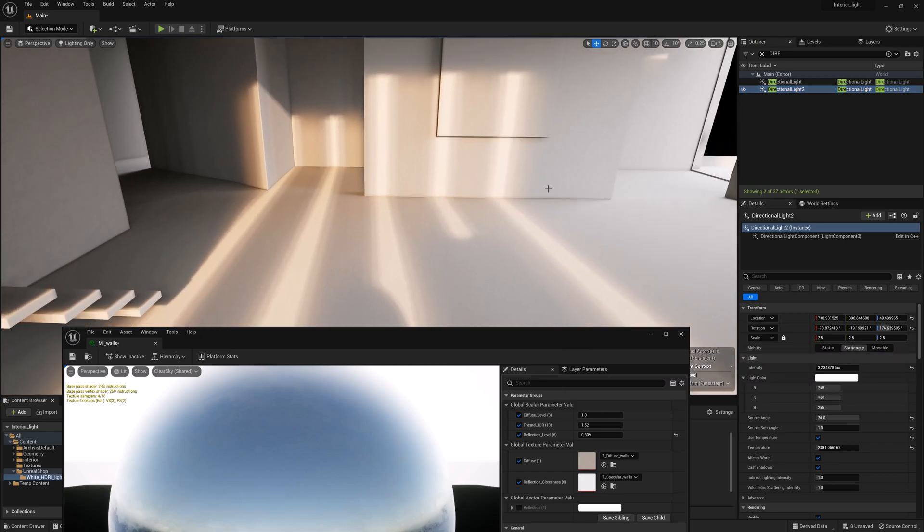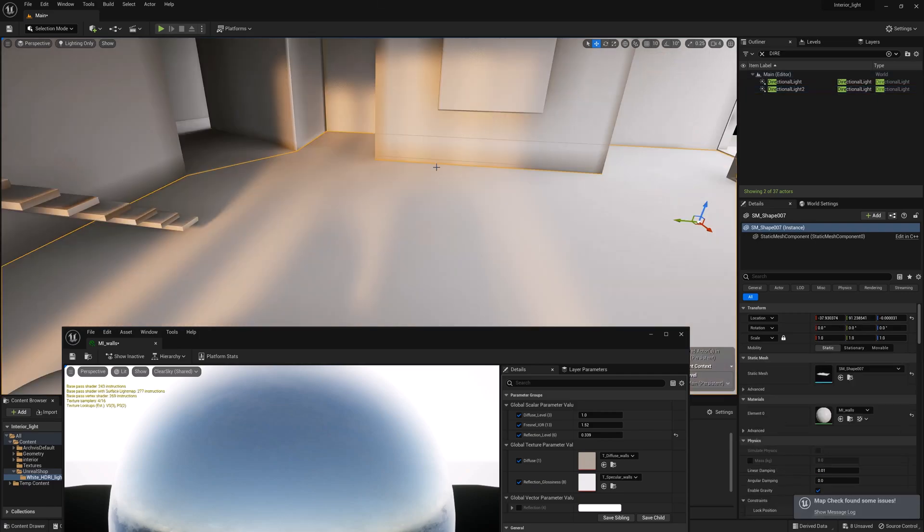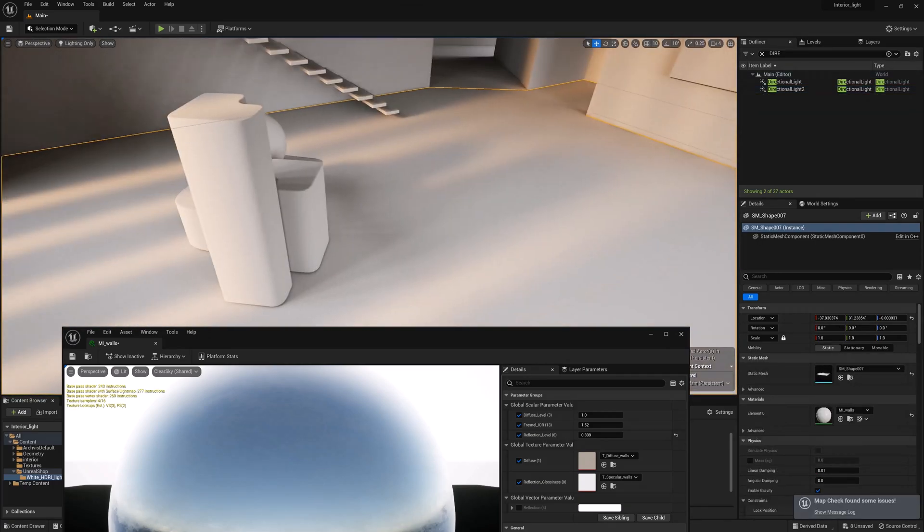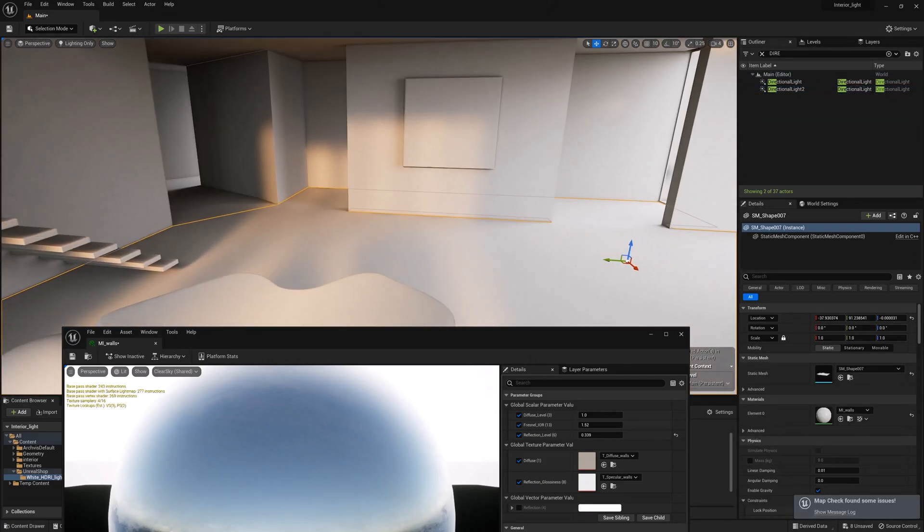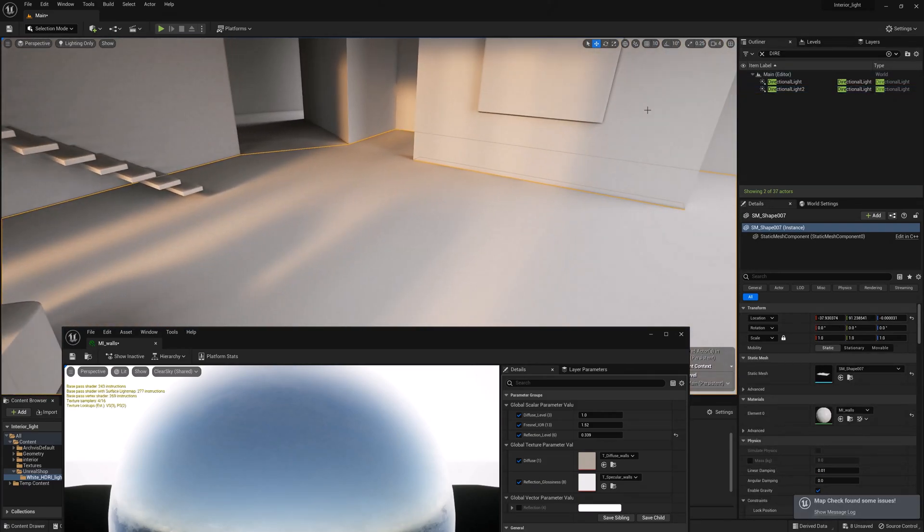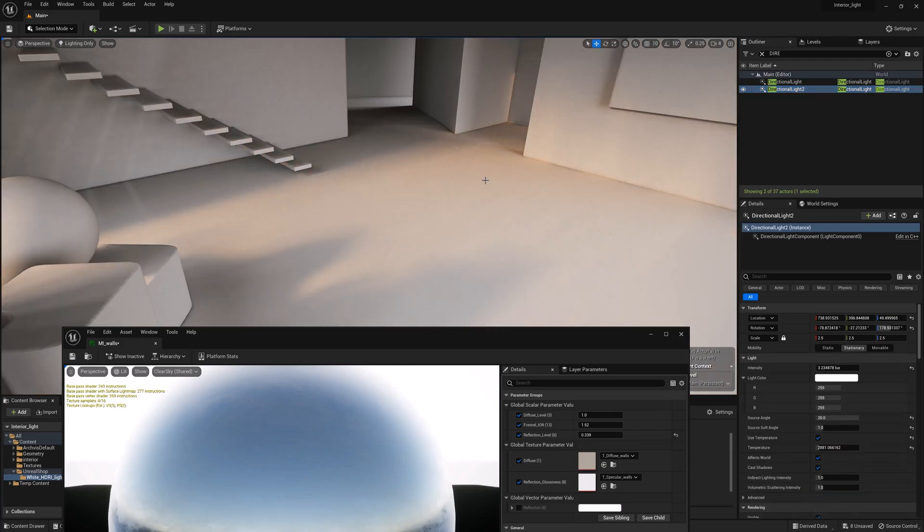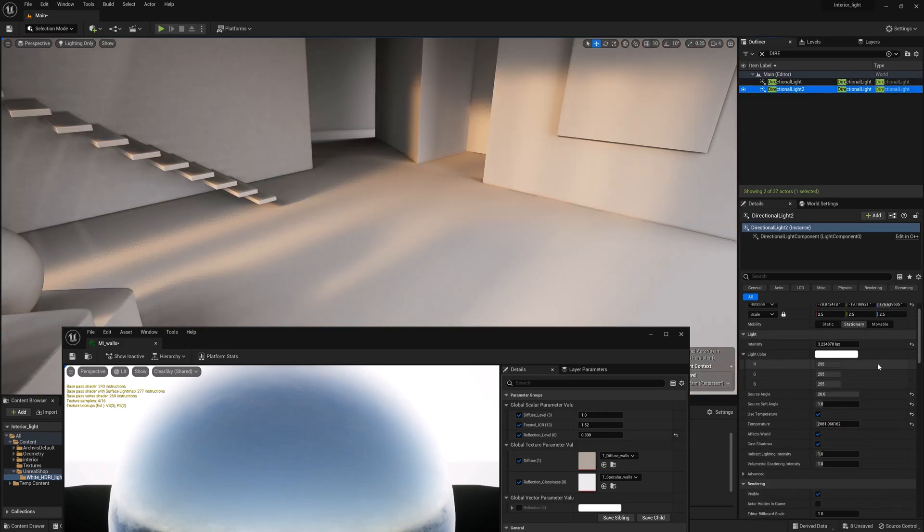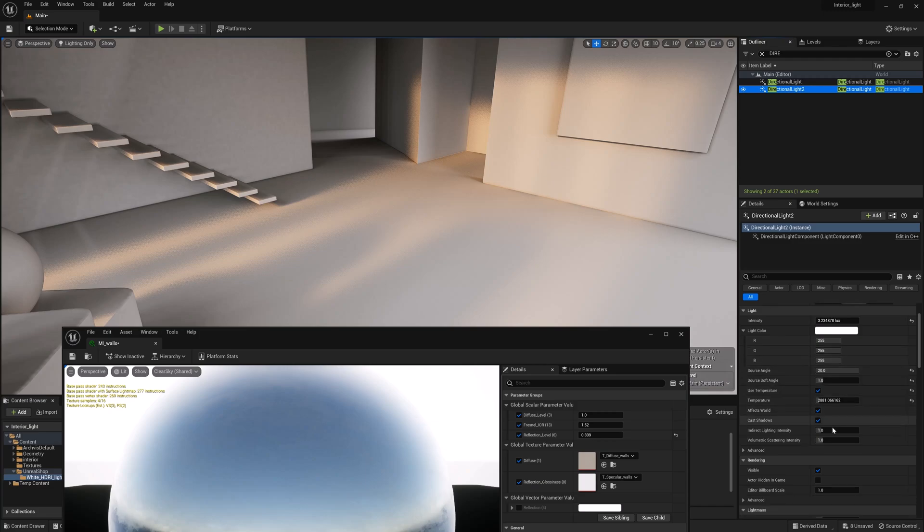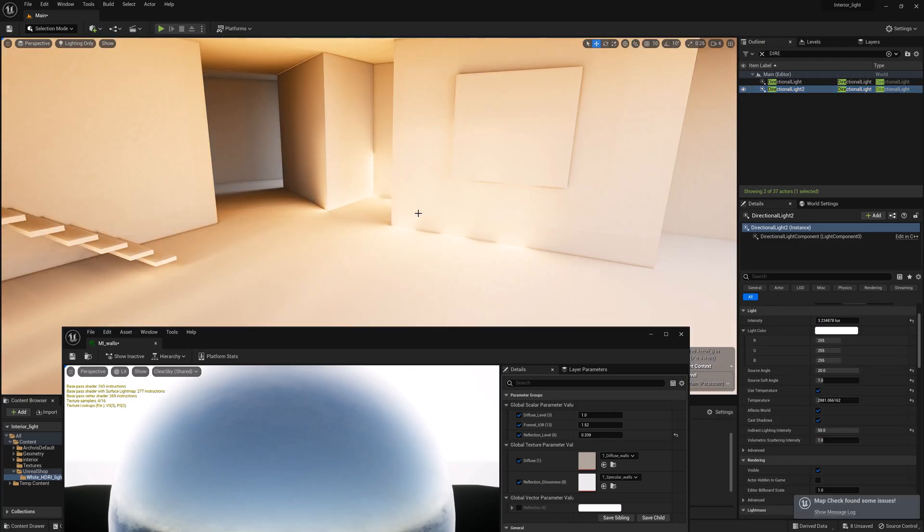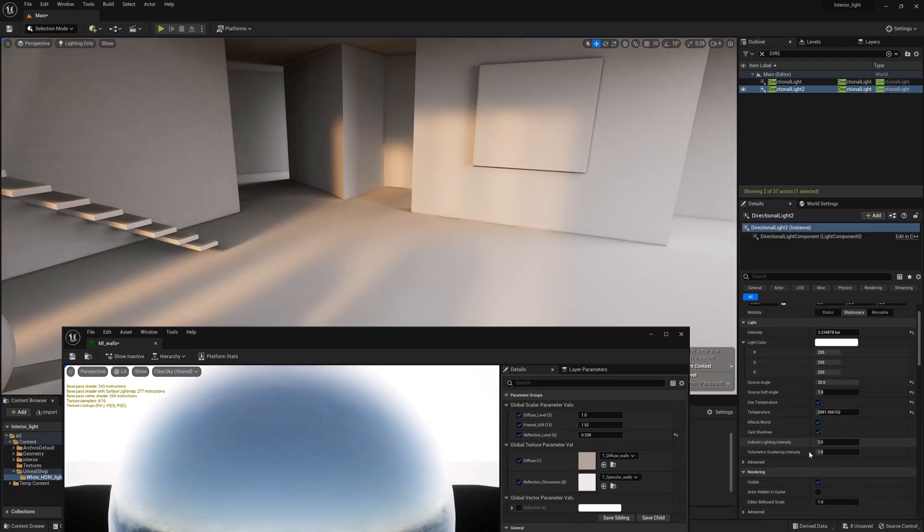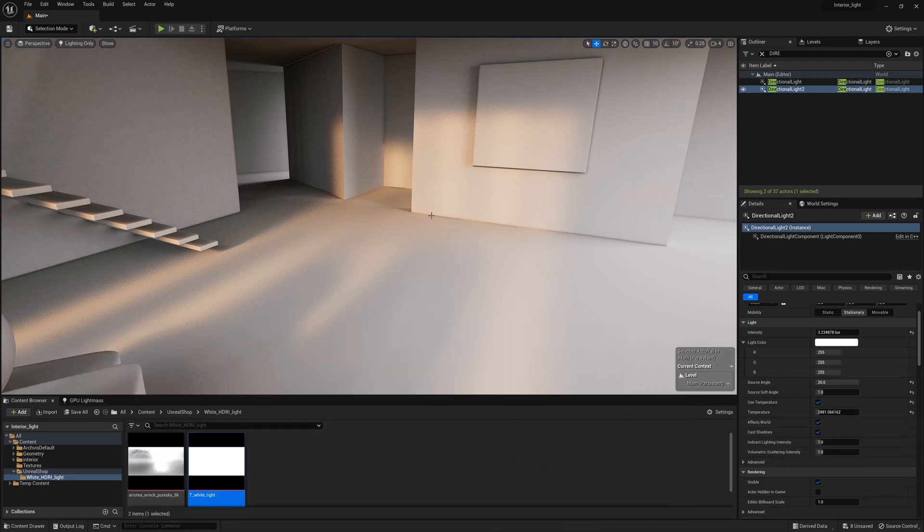Change the sun to stationary and bake the lighting. The sun played its role in the global illumination while leaving the direct light dynamic. We can see this by rotating it. I will increase the value of global illumination from the sun and bake the lighting. It has become brighter. I'll turn it to 1 and bake the lighting once again.